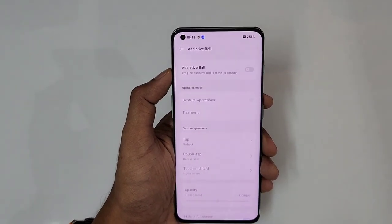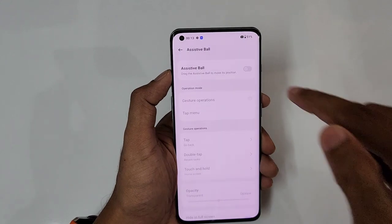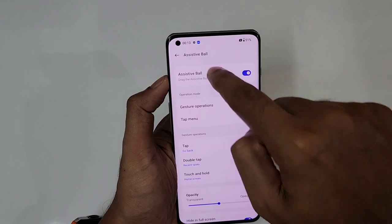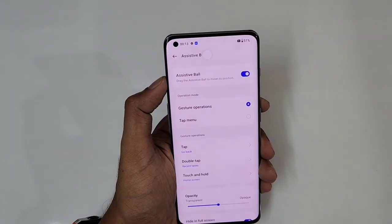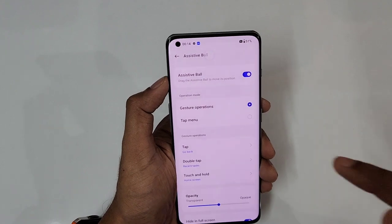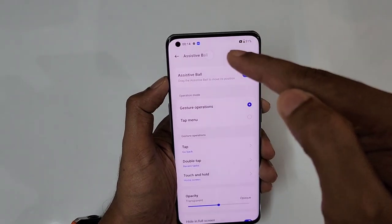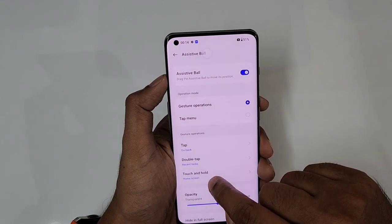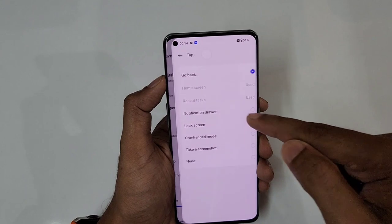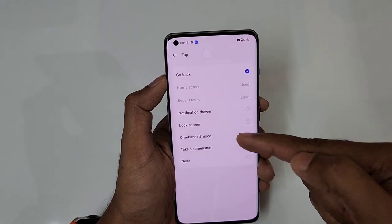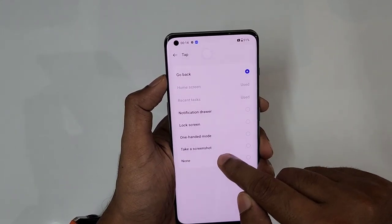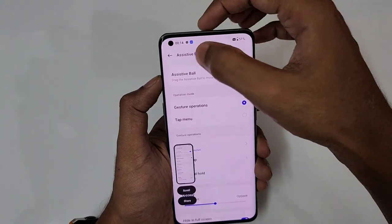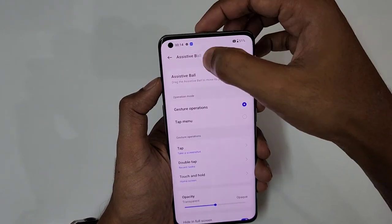Next is Assistive Ball — like Assistive Touch on iPhones. Turn it on and you can see a ball on screen. You can assign it to either gesture operations or tap menu. Currently assigned to gesture operations: tap goes back, double tap goes to recents, touch and hold goes to home screen. You can reassign to notification drawer, one-handed mode, screenshot, and more. Let me assign tap to screenshot and double tap to recent tasks — tap and you get a screenshot; double tap and it goes to recents.